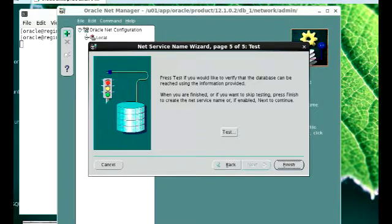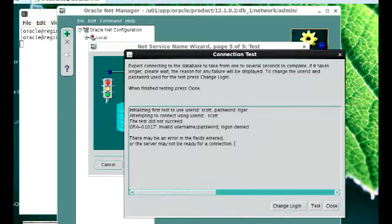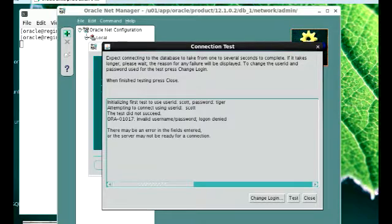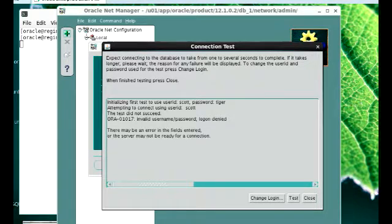After you're done, you're supposed to test to see if you can finish or if you have to go back and check your connection. When you test this, you're likely to get an error message the first time, because it's attempting to use a login that you possibly haven't used before. As you can see, it's attempting to use the Scott user ID and the password tiger. For someone like me who changed my password, or for someone who hasn't unlocked the Scott schema, you're going to get this error message.